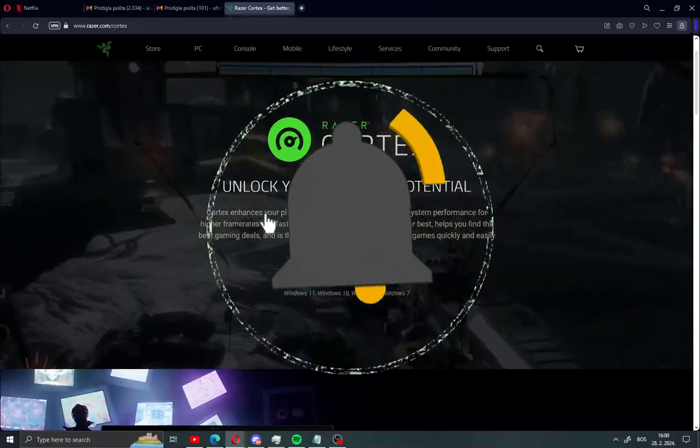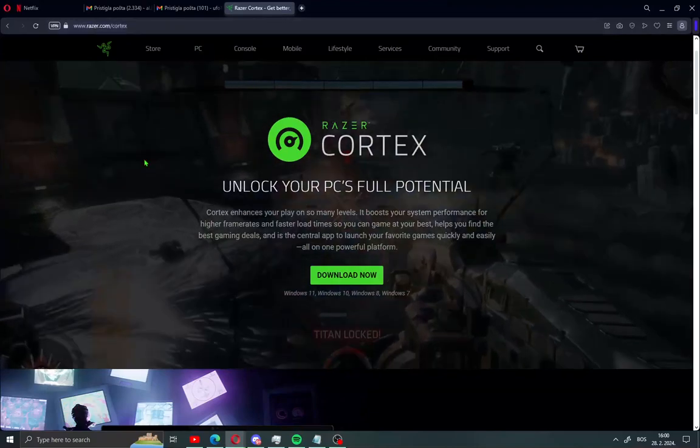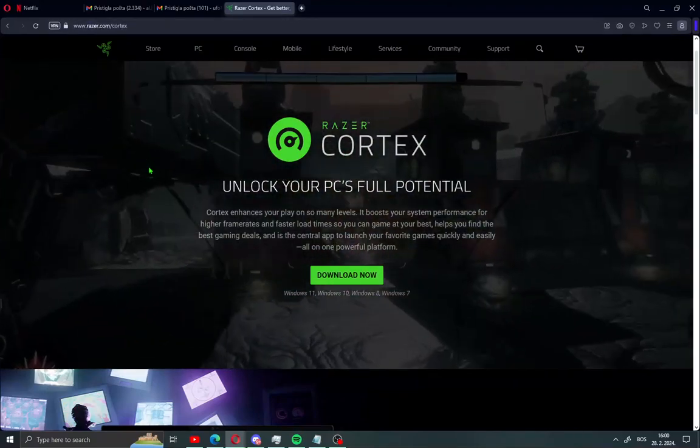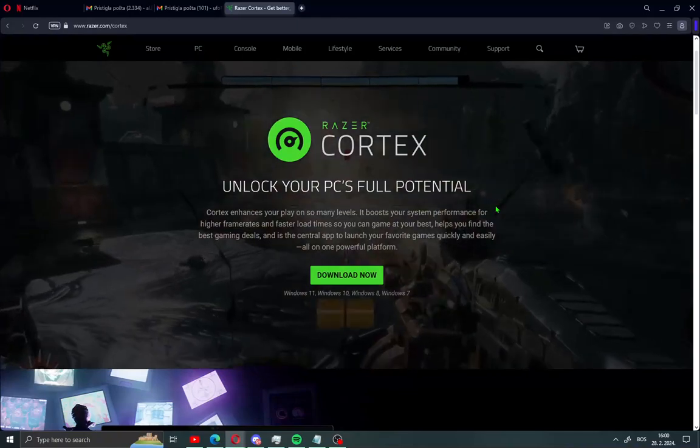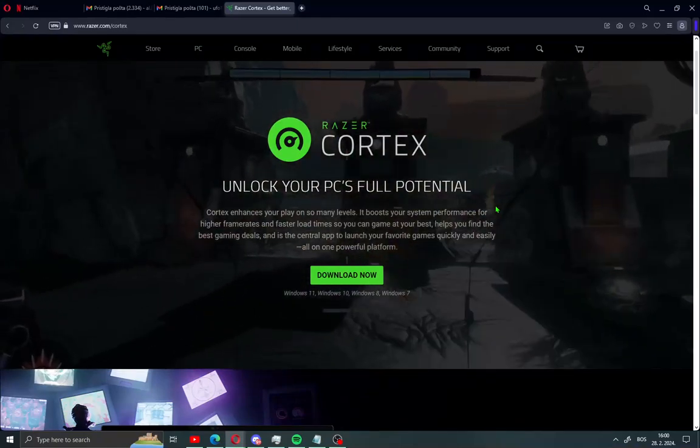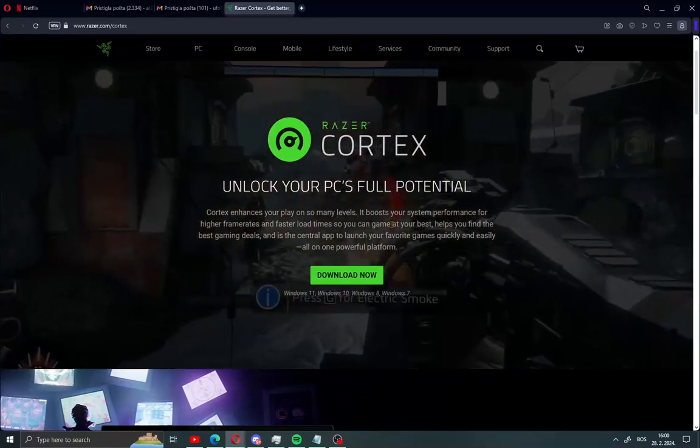First, what you need to do is just open this site. I'll leave you a link in the description. When you open this site you will see Razer Cortex. Razer Cortex is an app for optimization and lag fix on your PC. Click here download now.